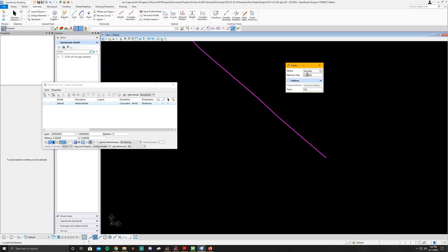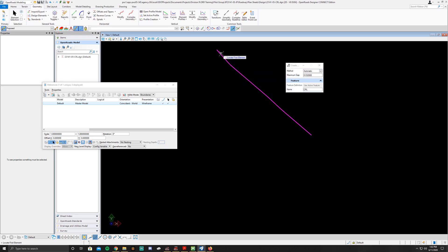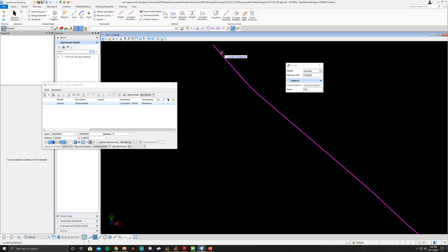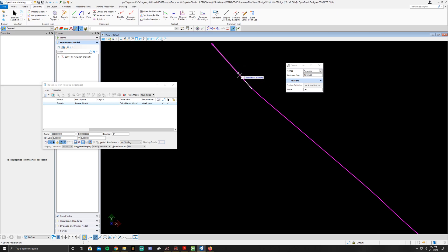And then to start this off, you're going to select the first tangent in the alignment. So this one up here. The big thing to make sure is that the arrow is going this way, going down. So going from here to here, and that's how the arrow is pointed.